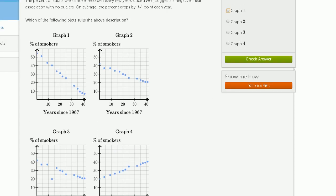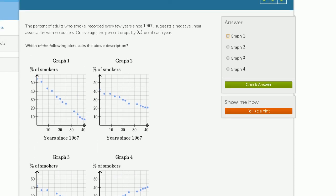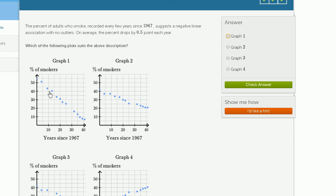And so we have to pick between graph one and graph two. The other hint they give us, or piece of data they give us, is that the percent drops by 0.5% each year. So here, what's happening?